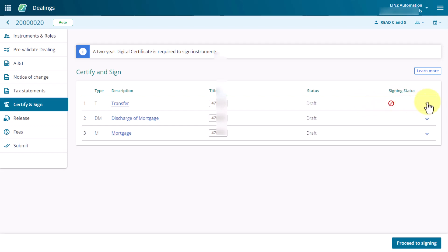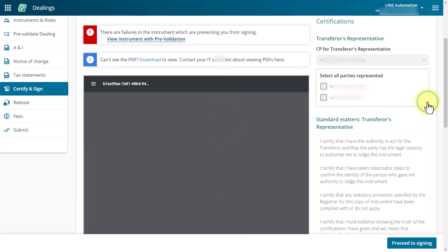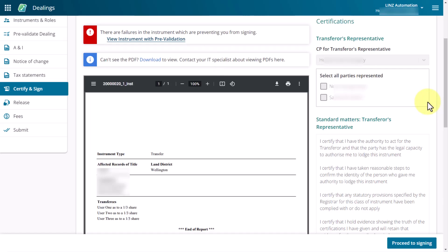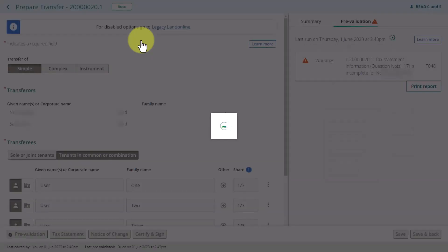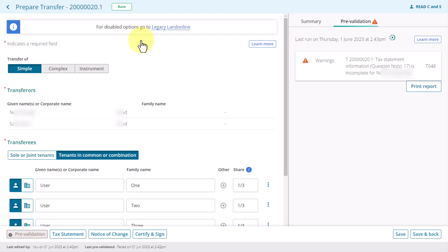Select the down arrow at the end of the instrument row. This will bring out the certifications for this instrument. You can see the red warning banner at the top of the instrument preview. Click on the hyperlink View Instrument with Prevalidation to go to the Prevalidation screen for this instrument.